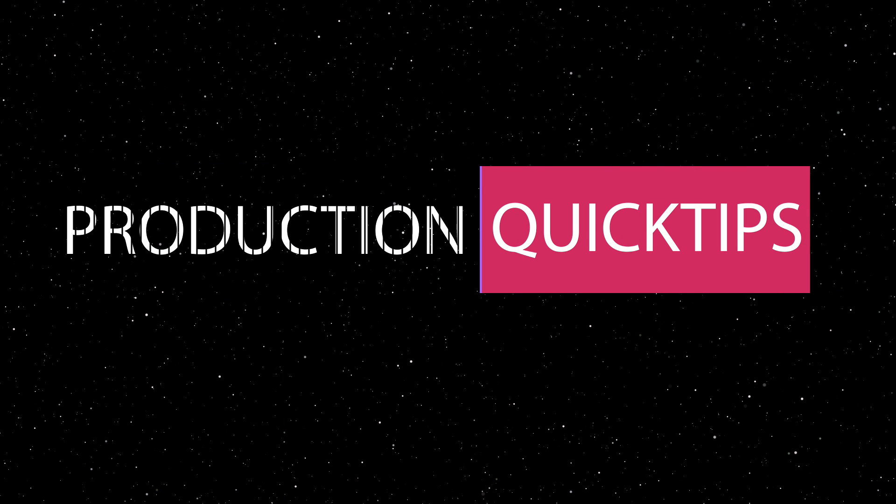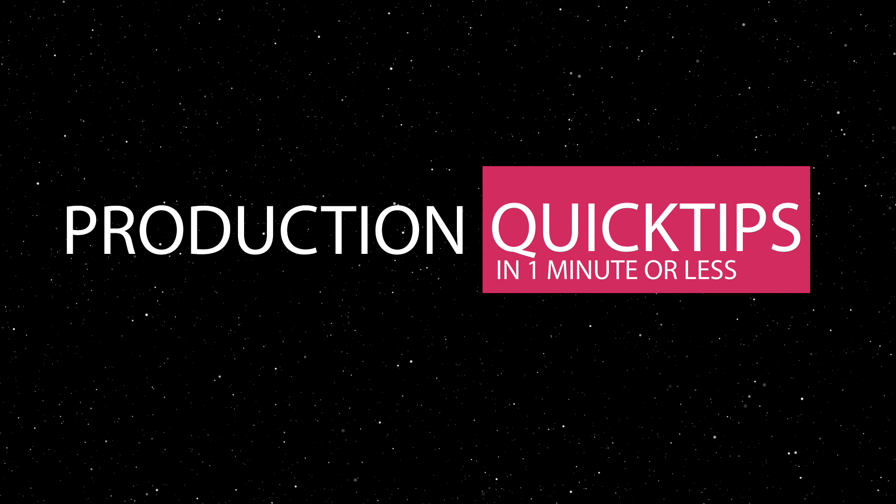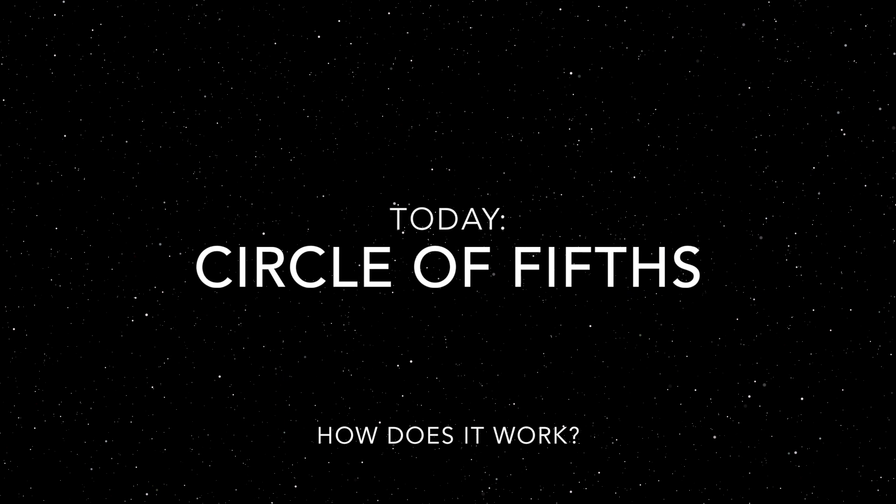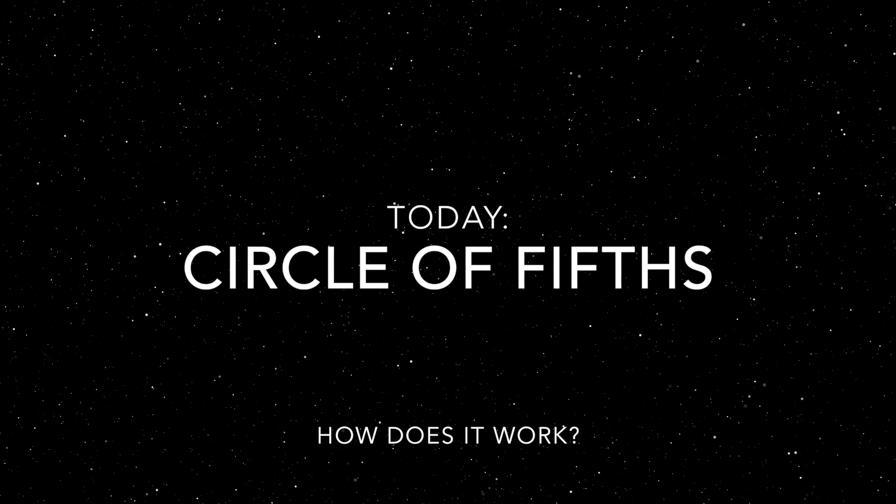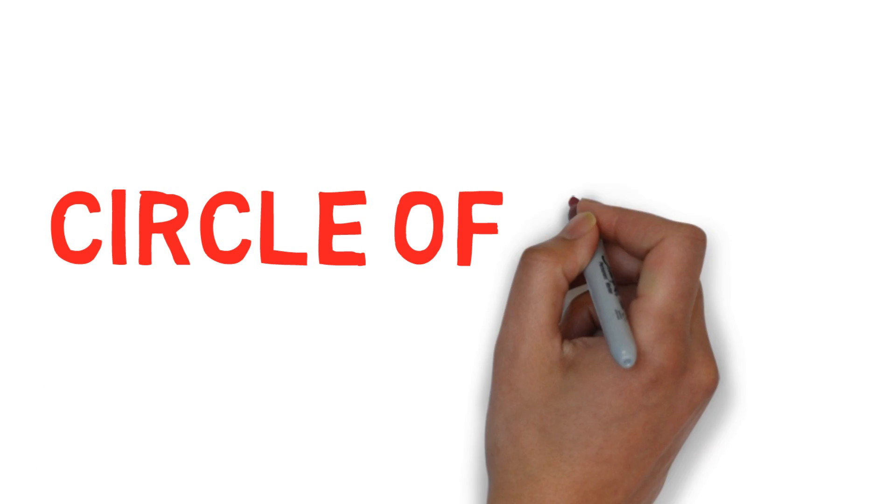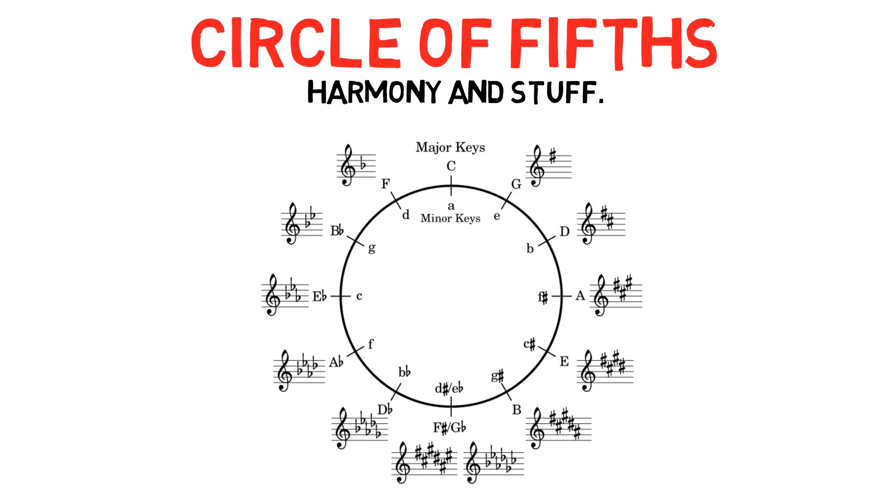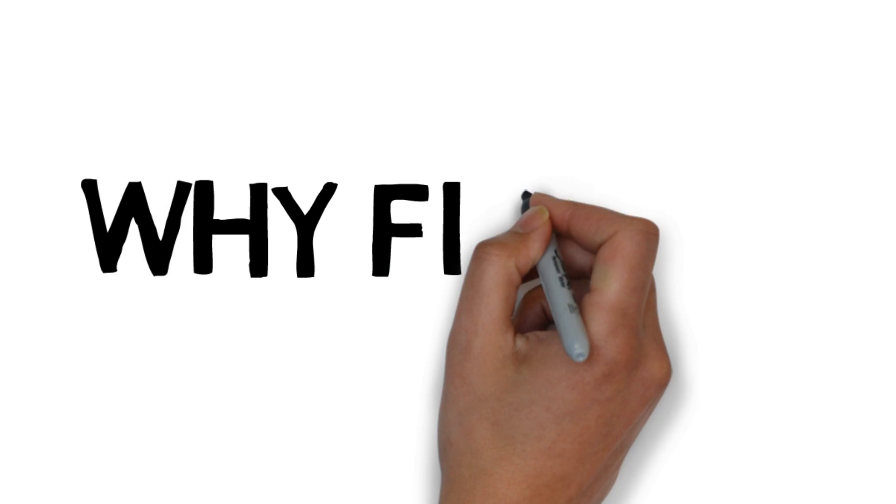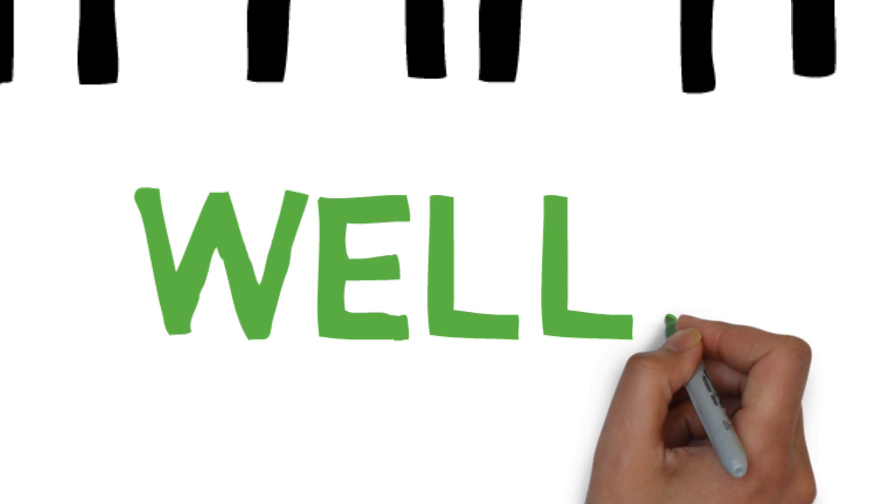Dave's Production Quick Tips in one minute or less. Today, Circle of Fifths. So the Circle of Fifths looks like this and is part of harmony. Why fifths?